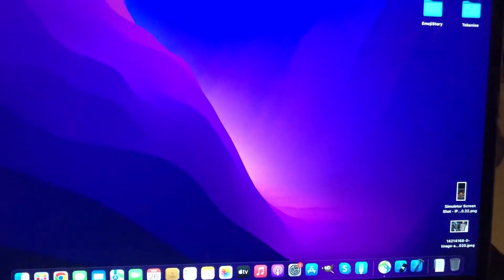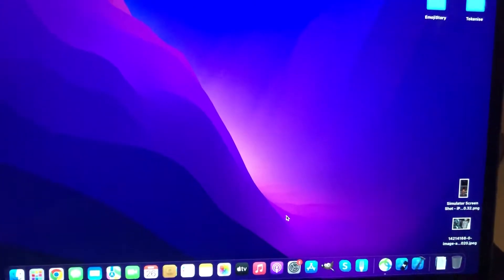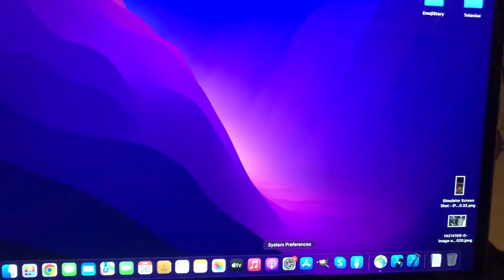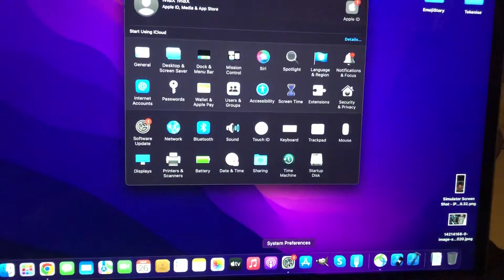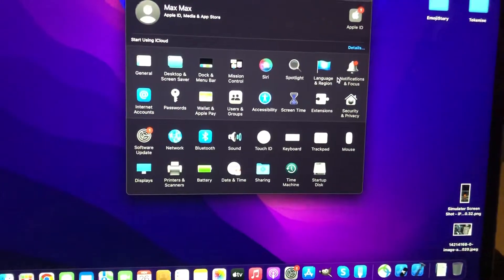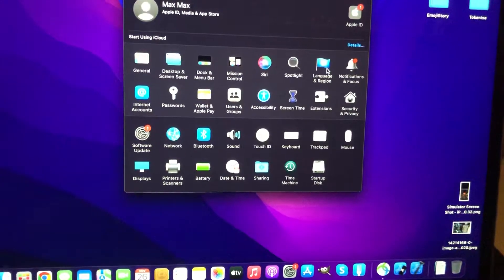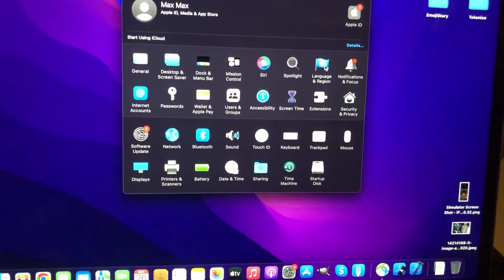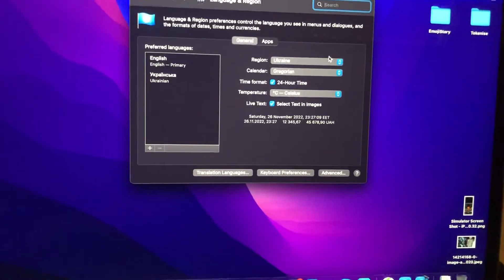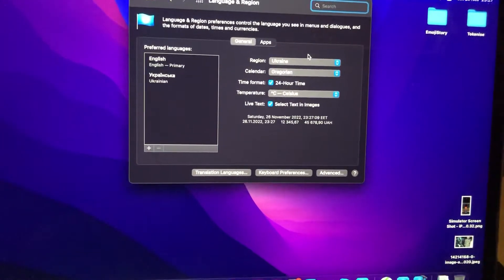Hello dear subscribers, today I'll tell you how to change language on Mac. To do this, you just need to open System Preferences, choose Language and Region, and here you need to choose the region you want to change to.